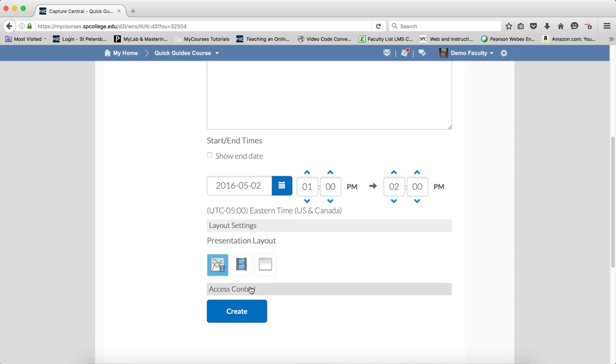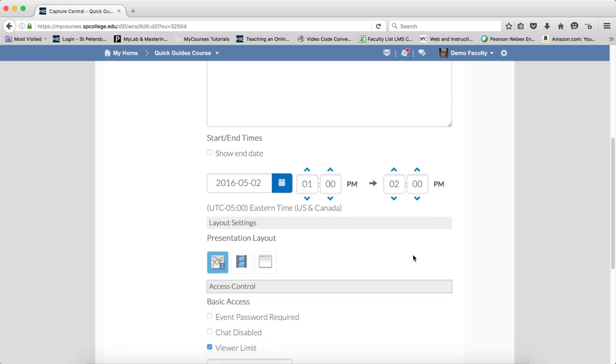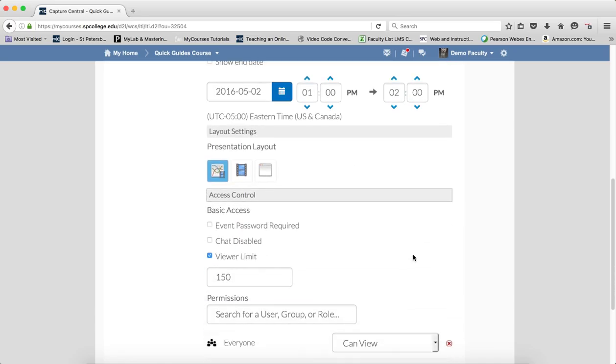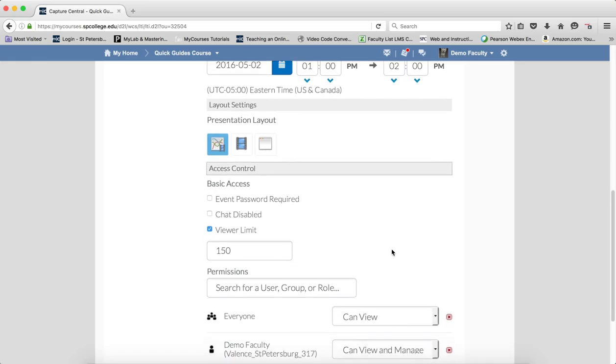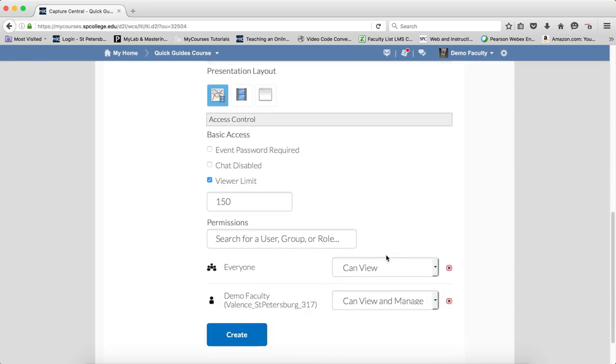If you want, you can click on the access control, but it's not really optional. You can just leave it alone really. For the most part, the only thing you may want to change here is the viewer limit if you want to reduce the amount of students that have access to it. Go ahead and click on the Create button.